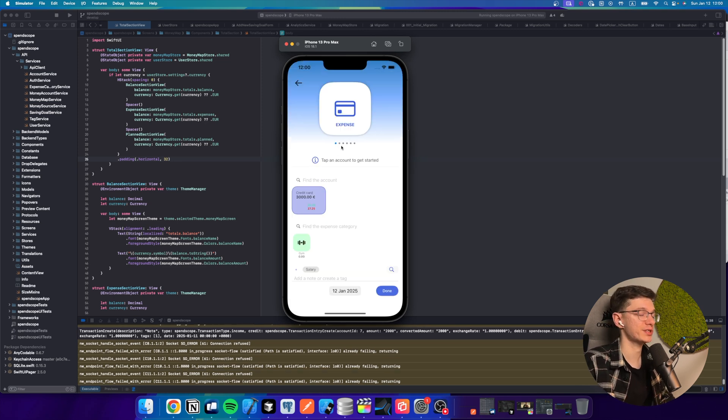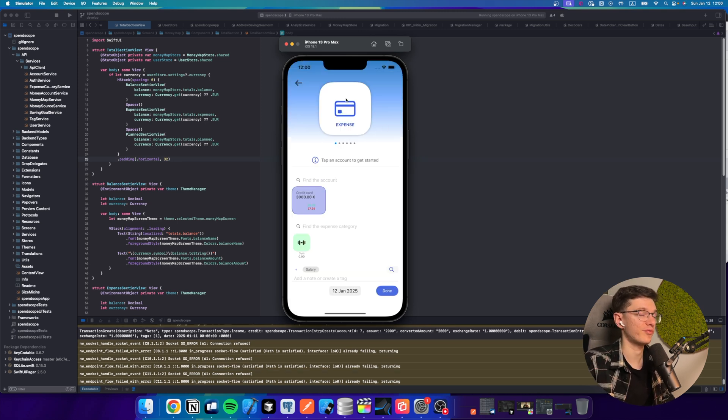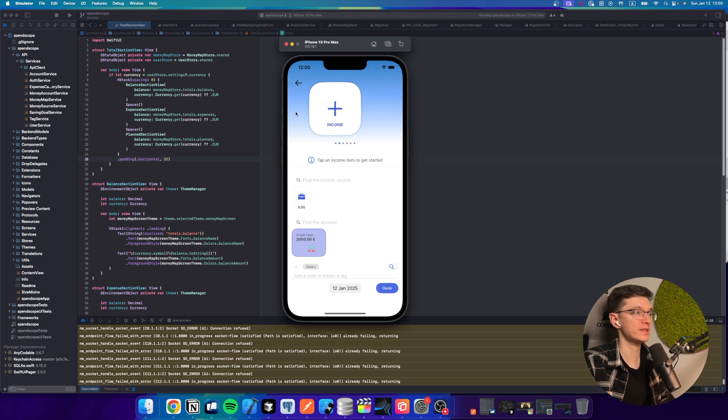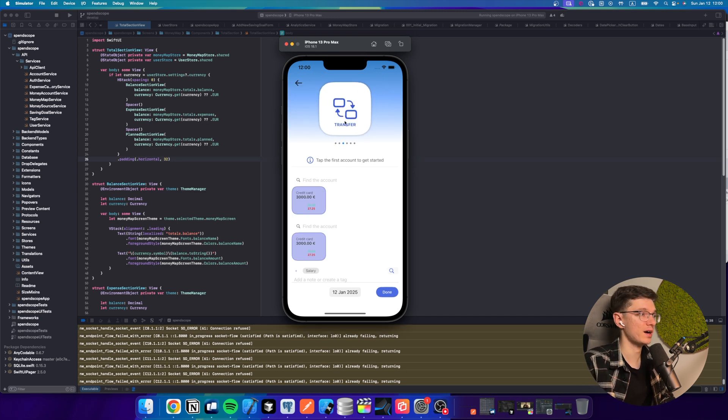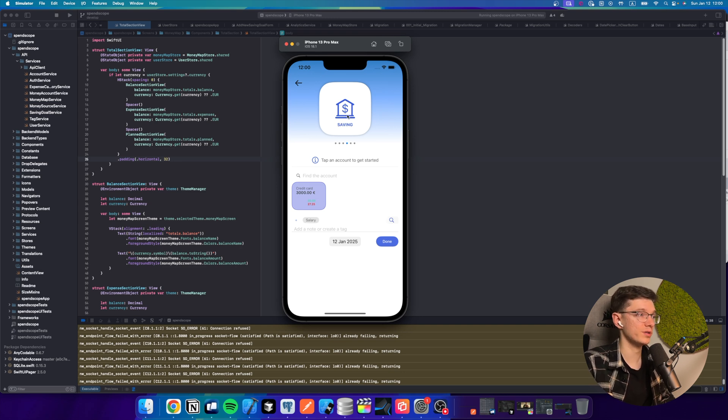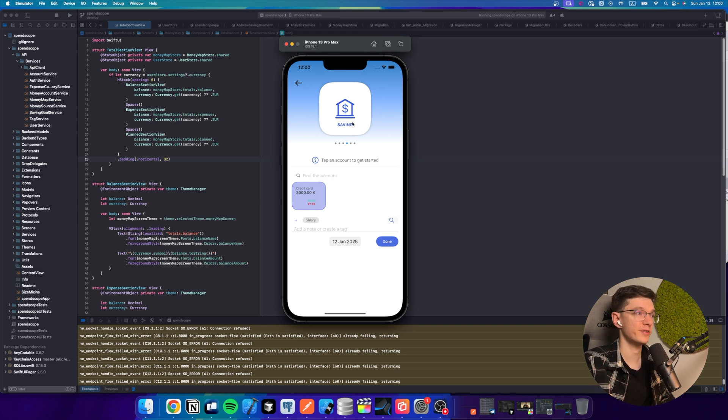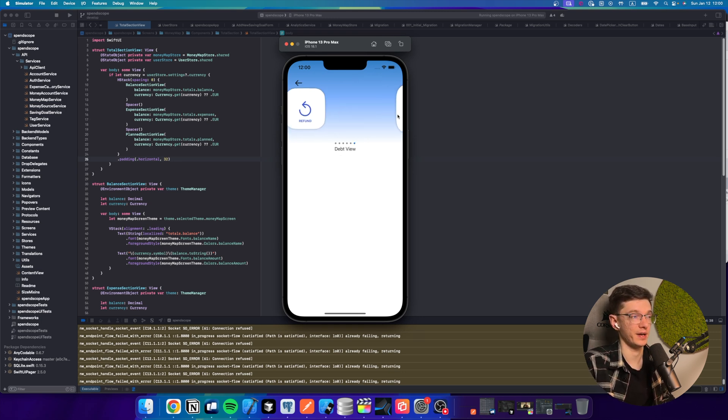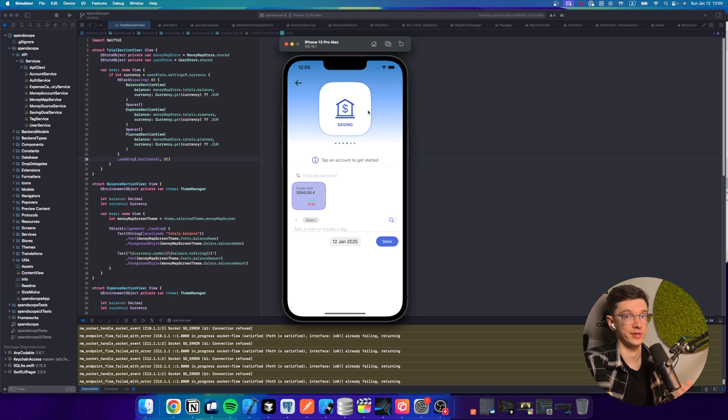As for the transactions, there are currently four types. These are expenses, incomes, transfers, saving goals, I mean saving operations. And there are two more, which are refund and debt. They are currently under development.